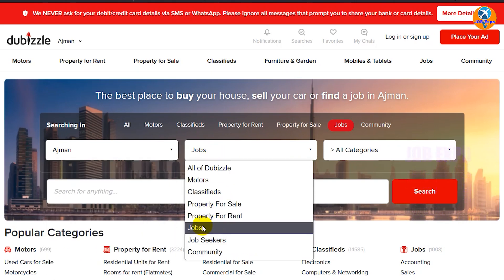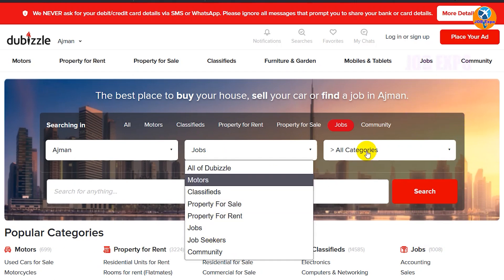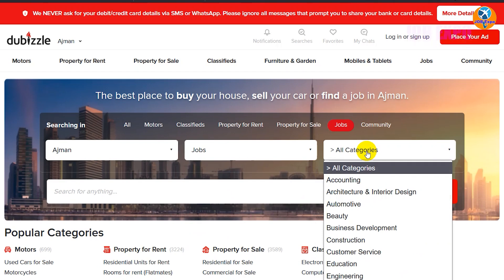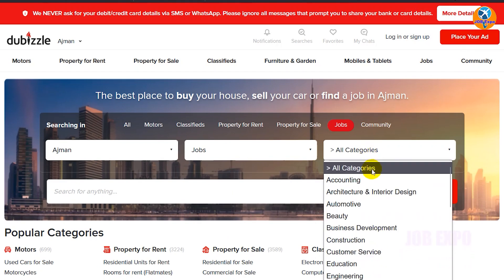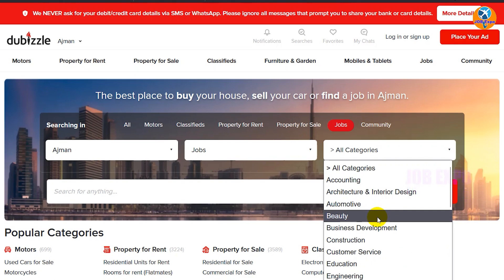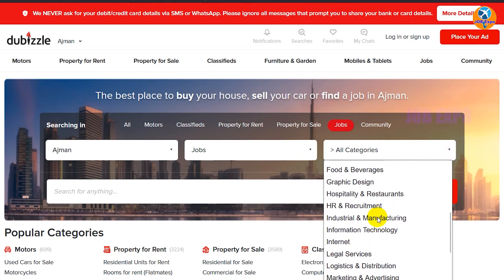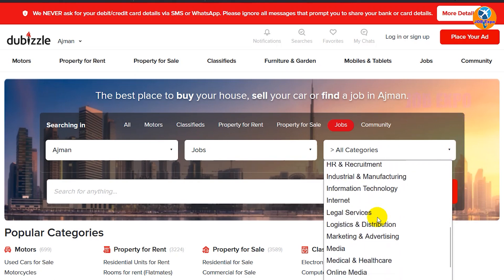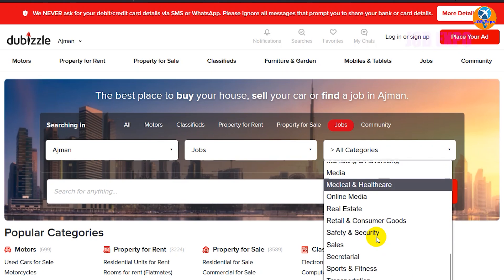If you want to search for jobs, you can select the category. You can select the field: Accounting, Architecture, Automotive, Beauty, Business, Construction, Engineering, Fashion, Security, Media, Healthcare, and more.